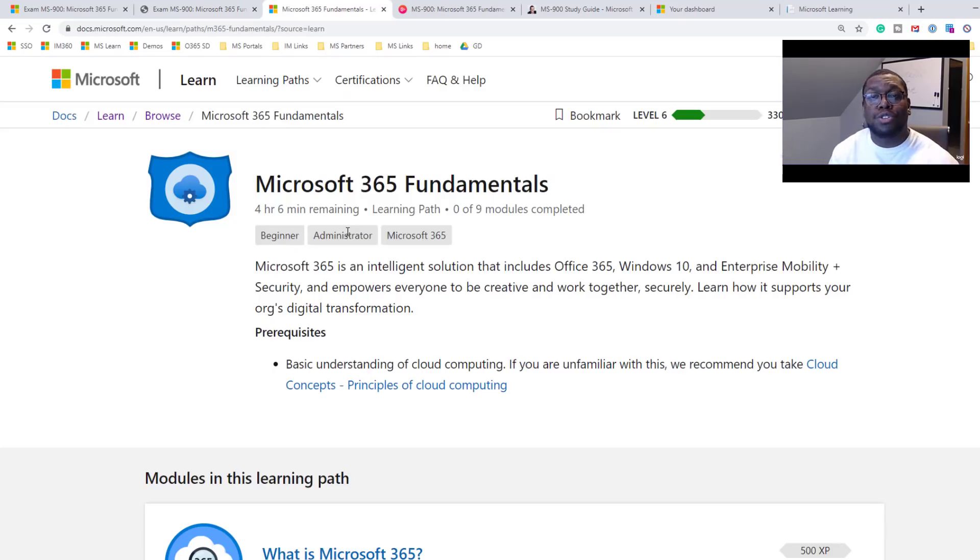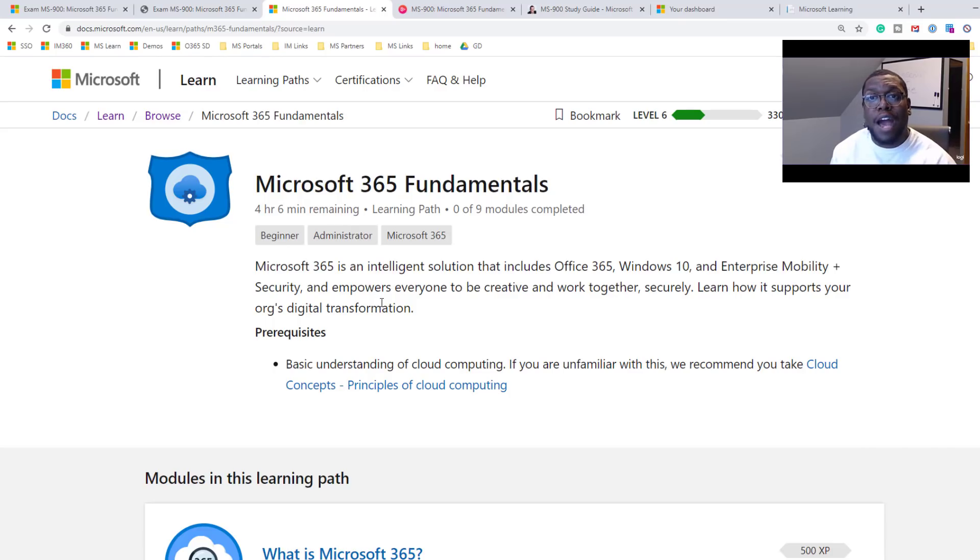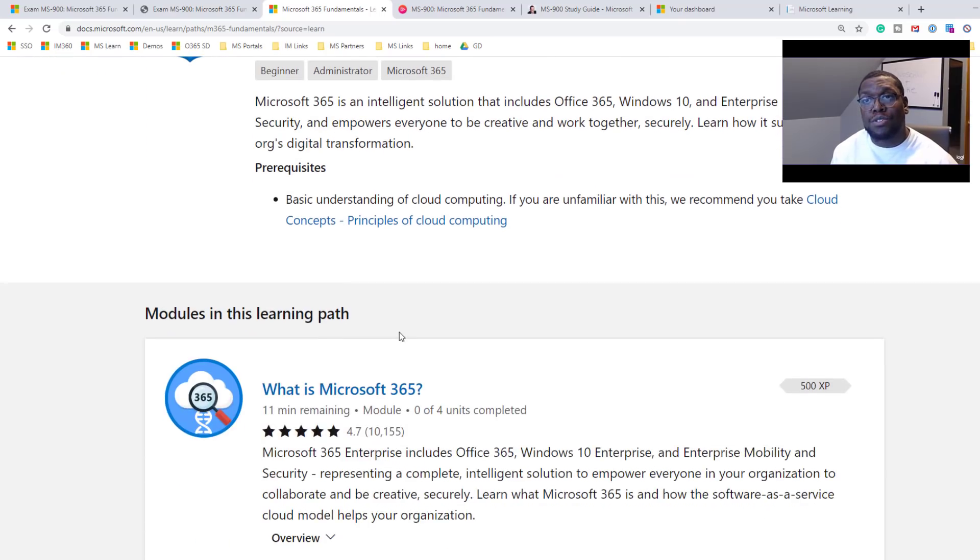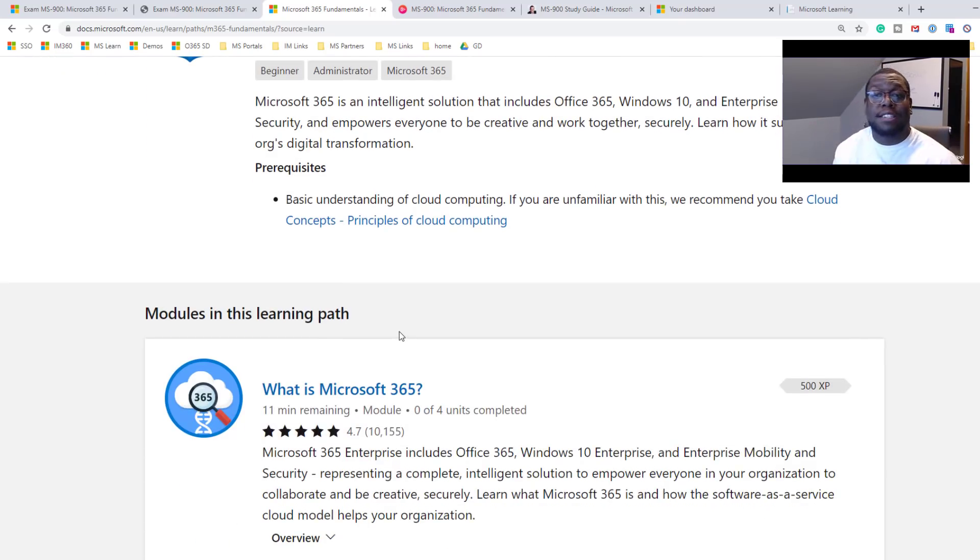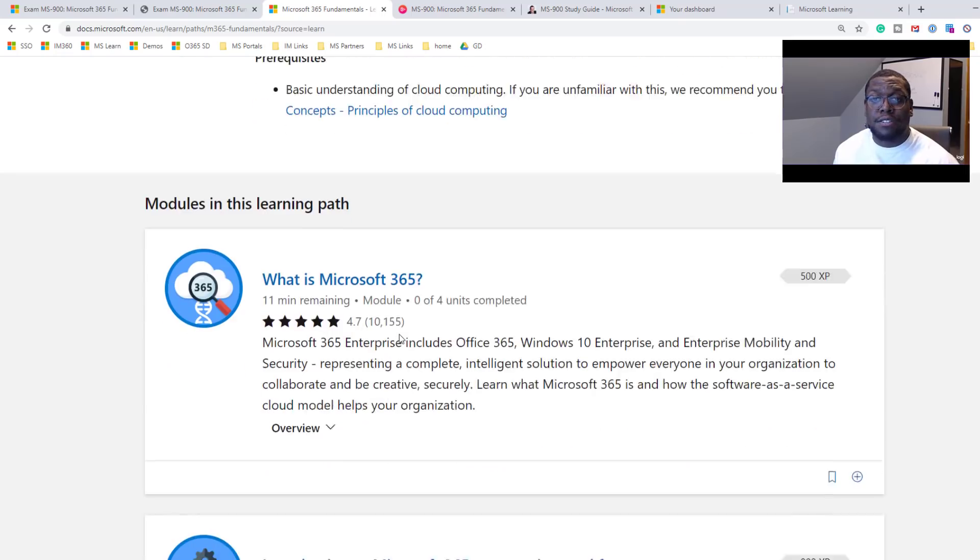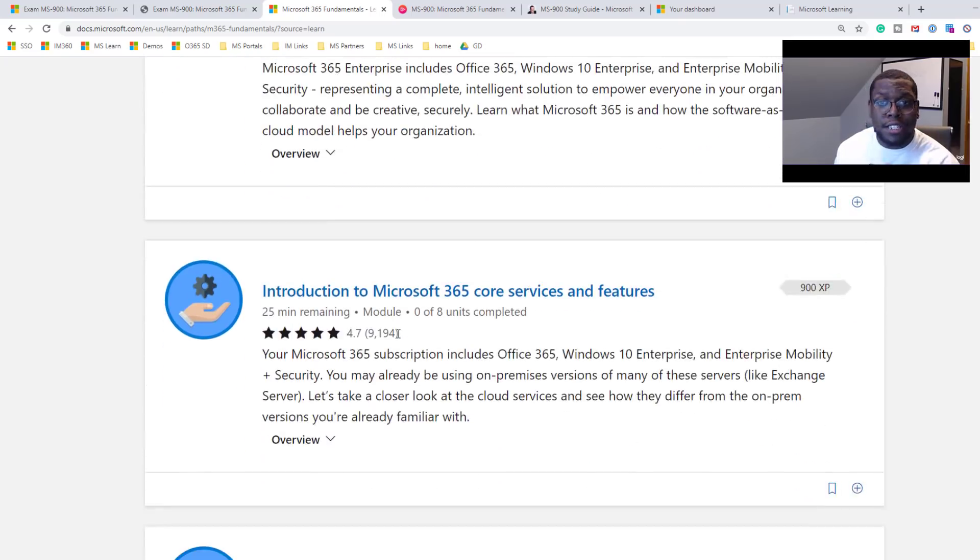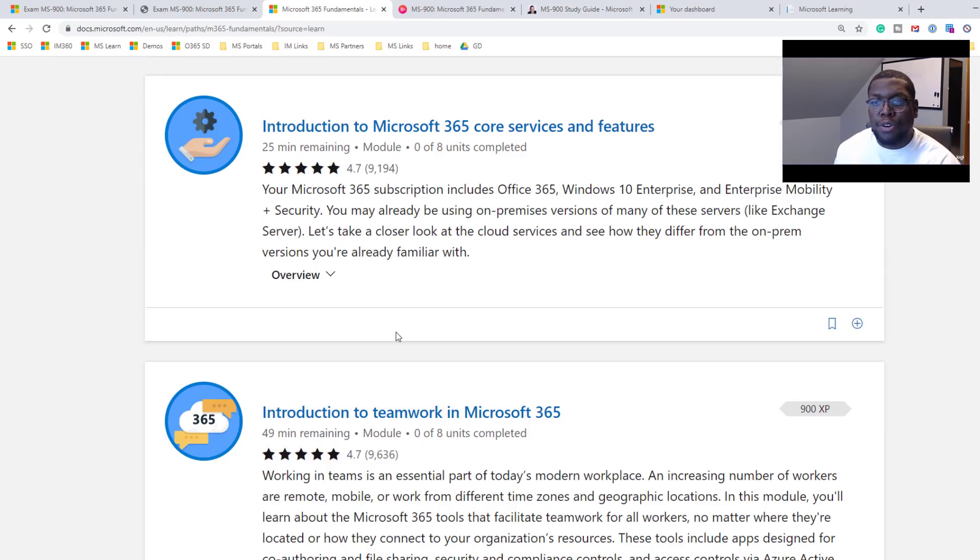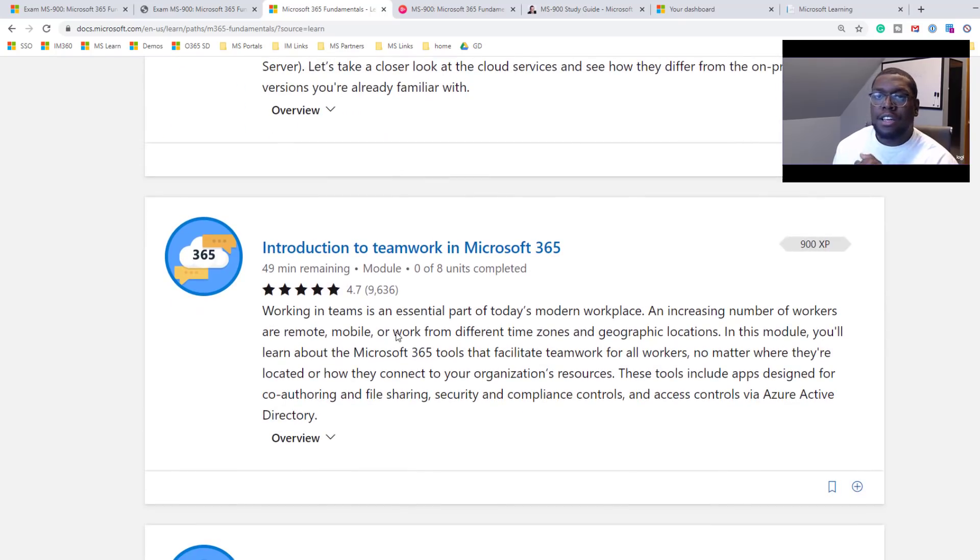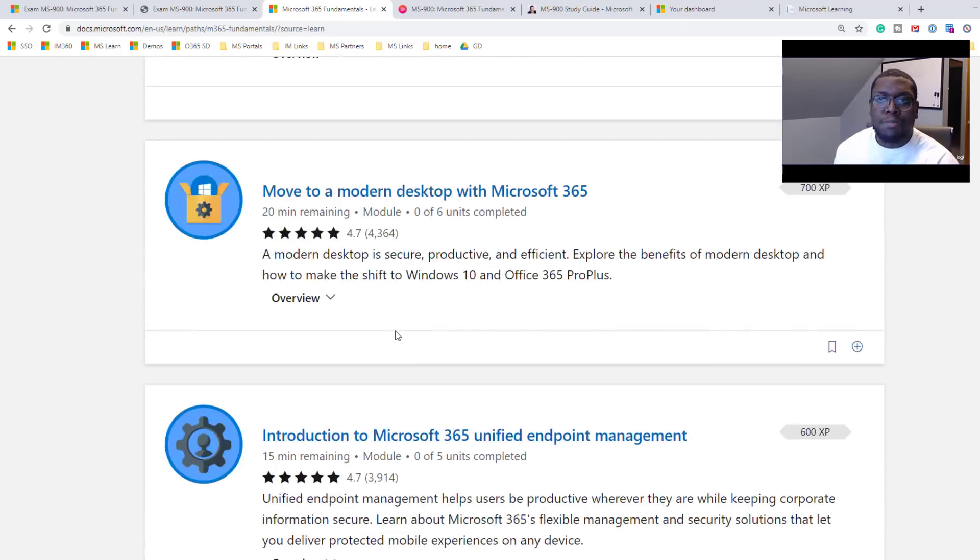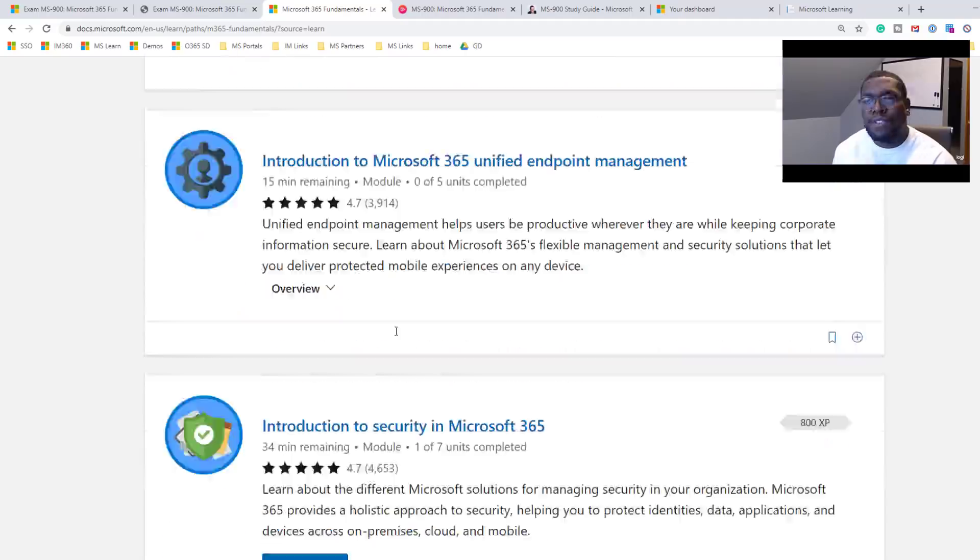So the next thing I want to show you is the Microsoft Learn website. And this is where you can find that free training I spoke about prior. Right. So the Microsoft 365 Fundamentals is designed to help you pass this certification. Right. So it's going to talk about what is Microsoft 365, introduction to core services, introduction to teamwork, introduction to the modern desktop.